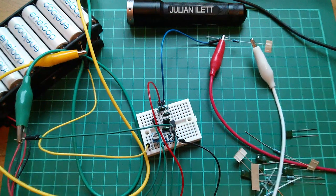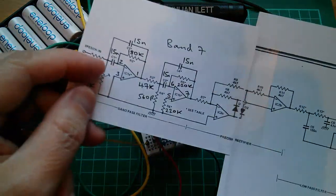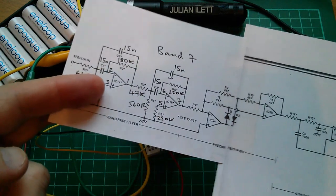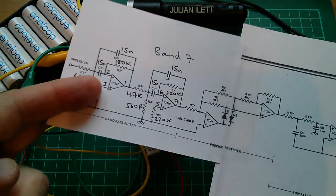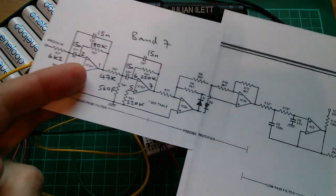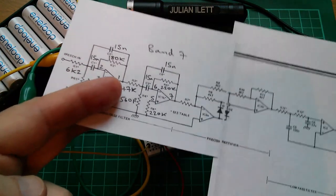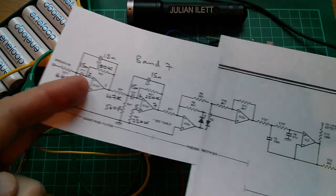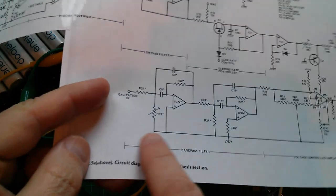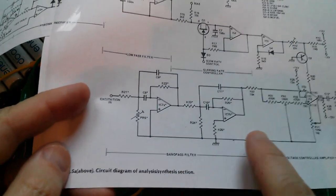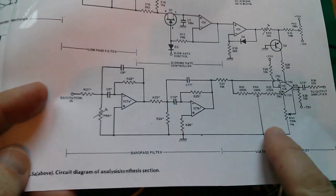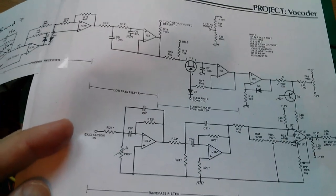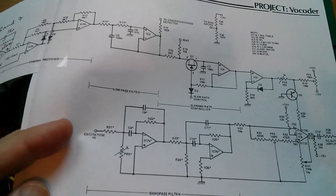So now it's just a case of ploughing on, building some more of these different frequency bandpass filters, building the high and the low pass filters for channels 1 and 14, and then building identical copies for the synthesis section while I'm building everything else really.